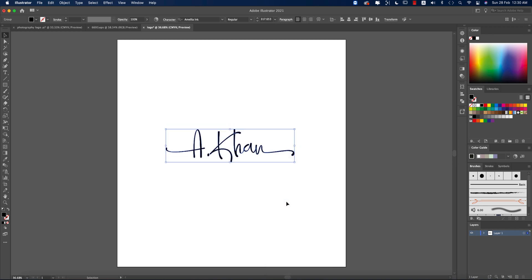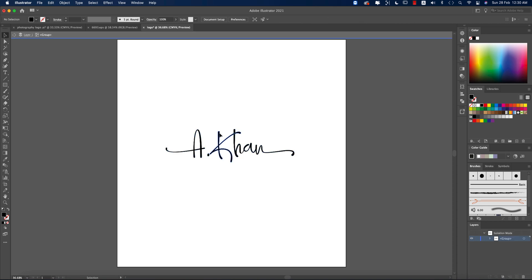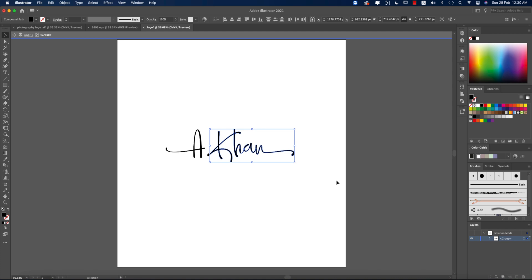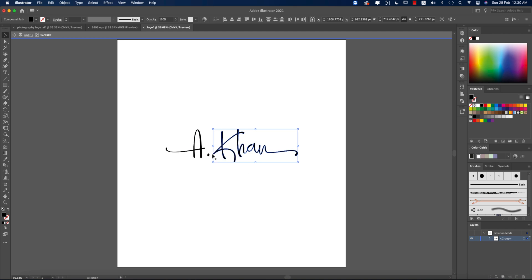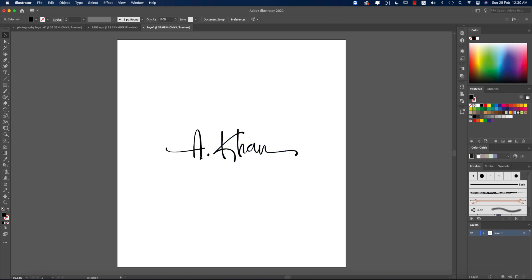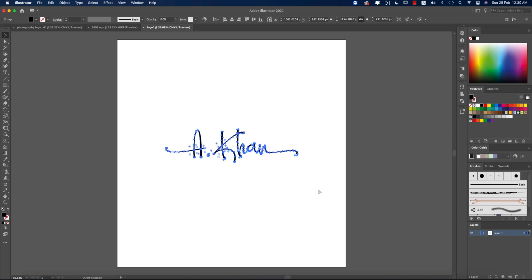Right click and then make it Create Outline. This is no longer a font, now this is a vector file. Then double click and select all the steps, press Shift and hold it, and right arrow key to give breathing space here. All the stuff is good.